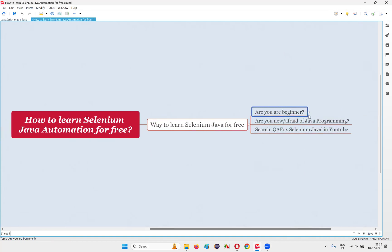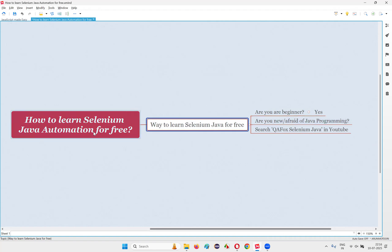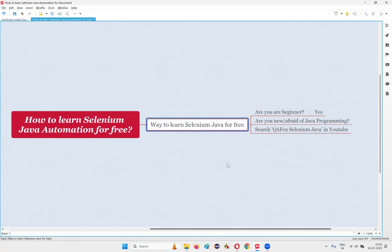Are you a beginner? If the answer is yes, then this session is for you, where I'm going to show you the detailed process — including the programming language like Java — how to learn Selenium Java automation from scratch without paying any money to the institutes. If you are a self-learner with discipline and you want to learn Selenium Java automation by yourself without paying any amount, here I'll show you all the resources from where you can learn Selenium Java automation for free as a beginner, as someone who doesn't know Java programming language.